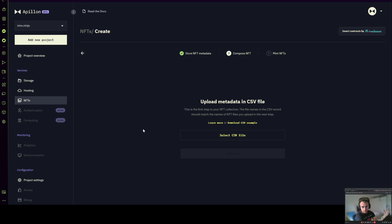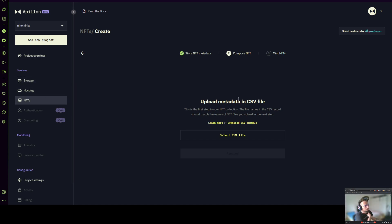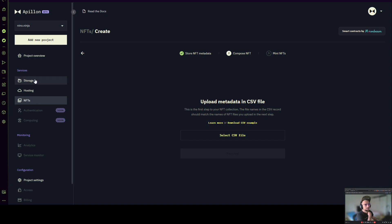You will not see this process — it's going to happen in the background. But for developers who are more advanced and looking to utilize all our services, you are able to go to storage, drag and drop your metadata images or whatever, and manually compose the NFT collection with the files you have just uploaded to the storage.